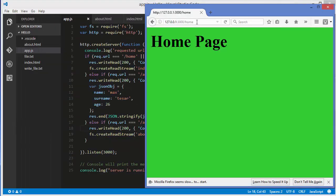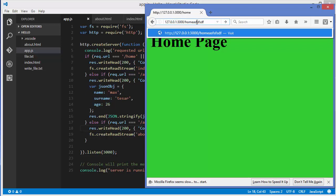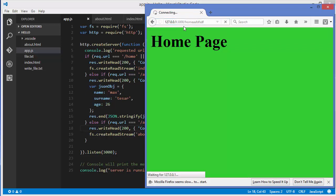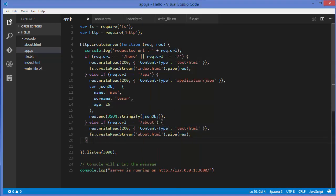If I request some random URL, the server never sends any response because it can't resolve that URL. In this case, ideally we should send a 404 not found response.